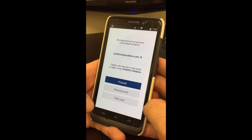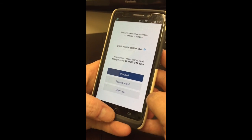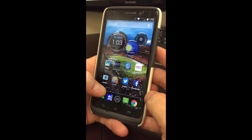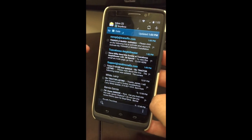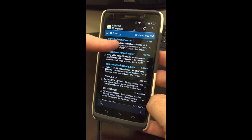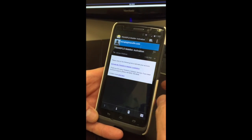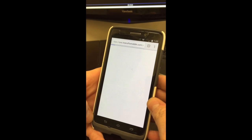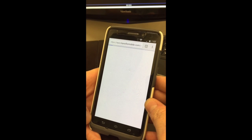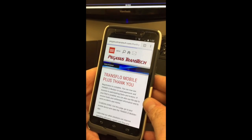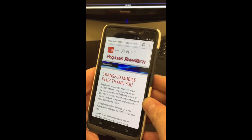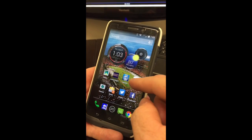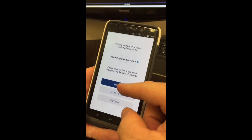You just want to confirm your email address, so you can close the app out and go back to your email. As you can see, I have an email from Transflow — open the email up. The only thing you have to do is click on the link in the email. It's going to open a website. You don't have to do anything to it — it just says welcome to Transflow.